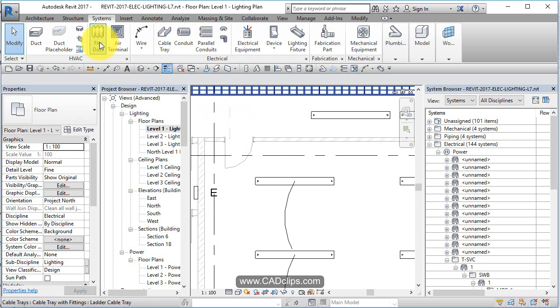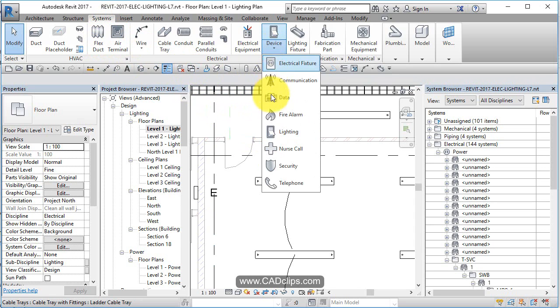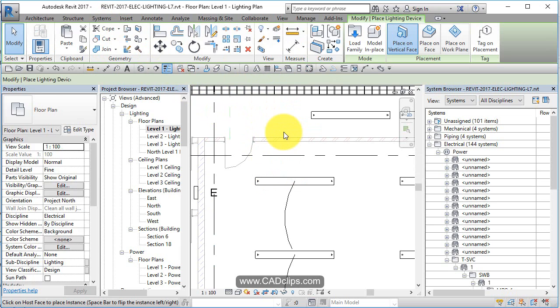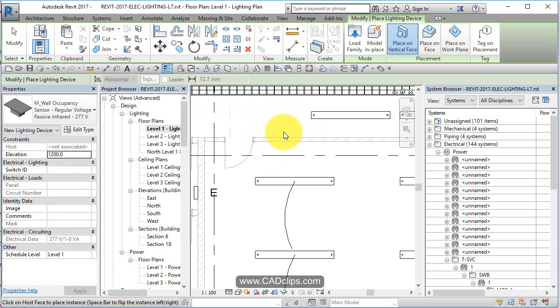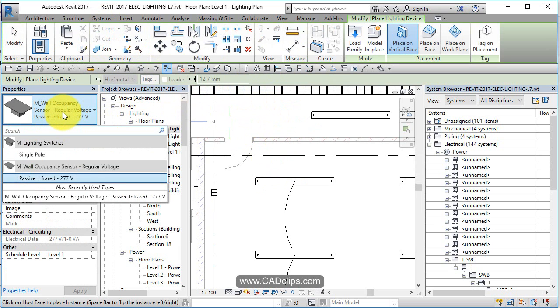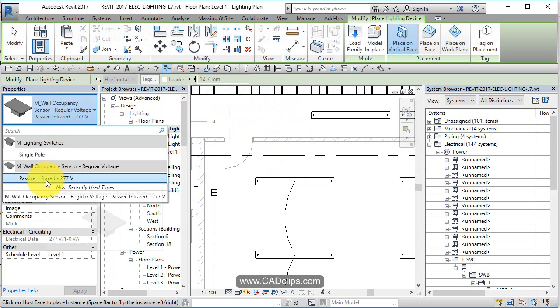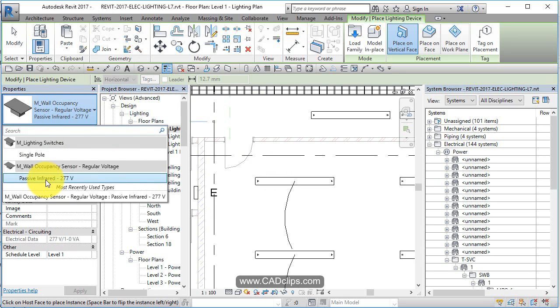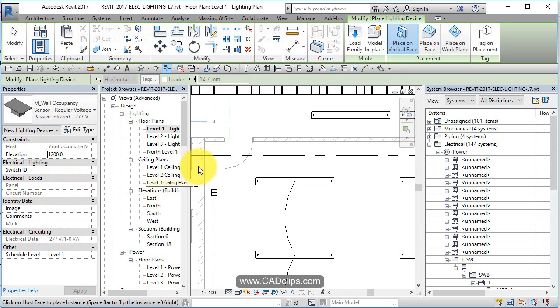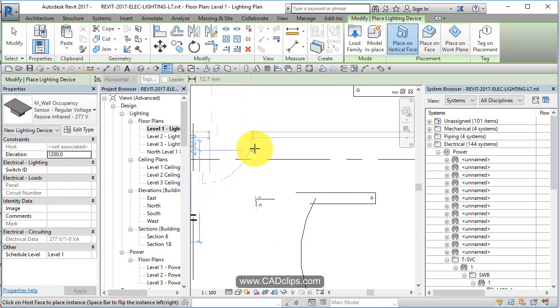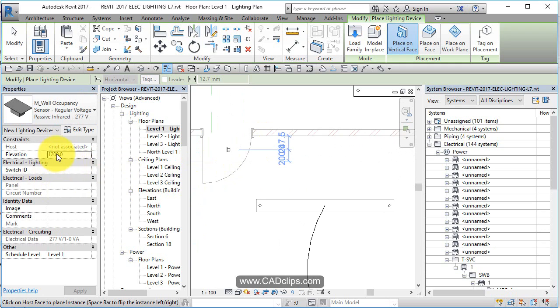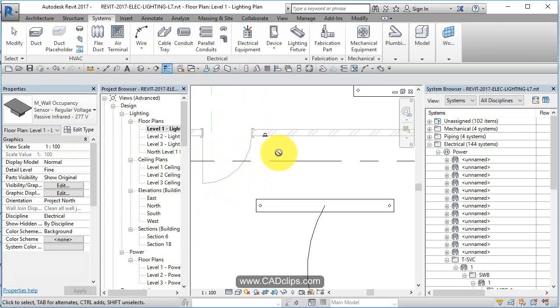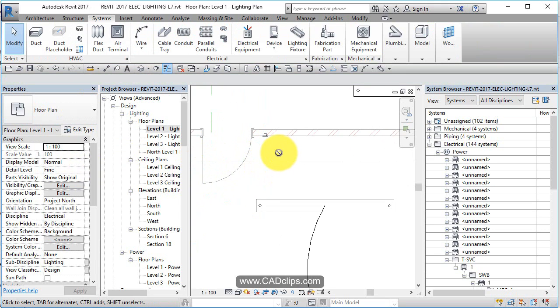So what we'll do is we'll add a light switch. Let's go to Systems and we can go device, add a different device, but we can add a light switch here. We can pick different light switches that are loaded. Single pole lighting switch, and we have this one here the occupancy sensor. Click on there, hover over here. Note that it's going in at about four feet and click on there and escape escape.